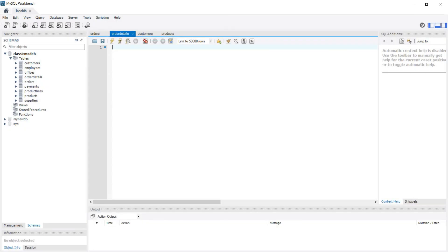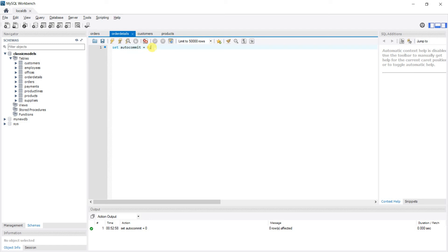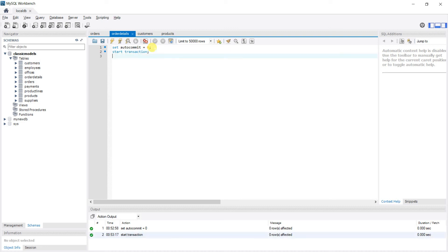Now I'll show how to use ROLLBACK to roll back changes if some of your queries fail, so you're never left in an incomplete state — like having an order in orders but no corresponding order in order_details. If you paused and are resuming now, remember to SET autocommit = 0, since this setting is not persistent across sessions. Then we START TRANSACTION and hit Ctrl+Enter.